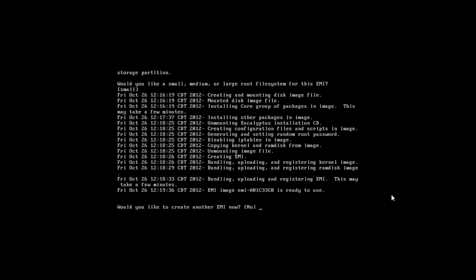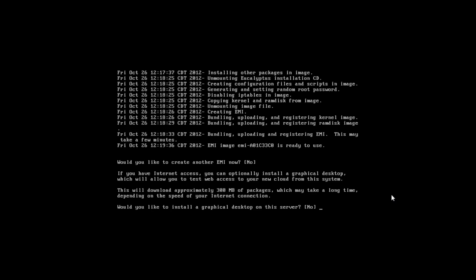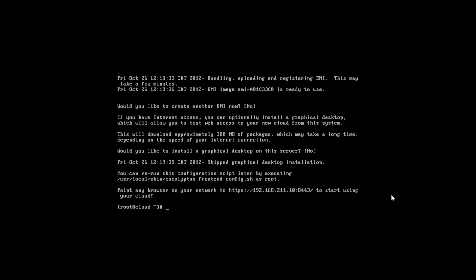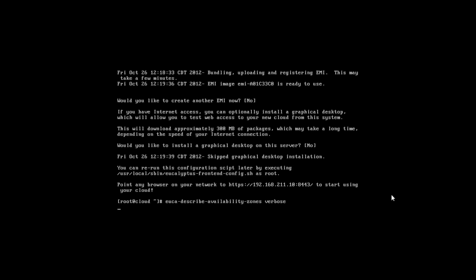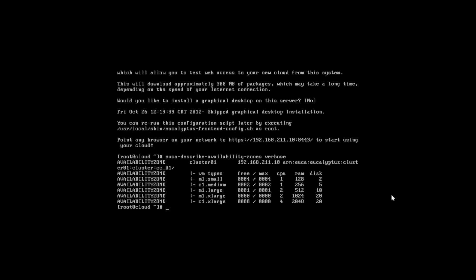And now we have a fully configured cloud that's ready to go. It has an image uploaded to it. We'll run one command here, describe availability zones verbose, just to make sure that we have all our cloud resources ready to go. It's basically the health of the cloud. Cloud looks good. If you look in the max column, you'll see that we have available resources, so ready to start using the cloud.